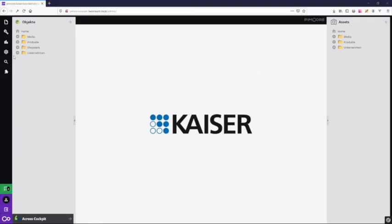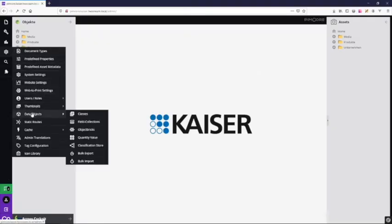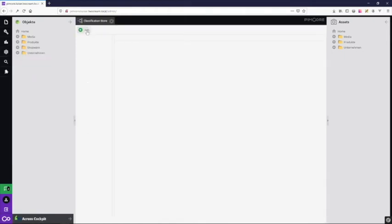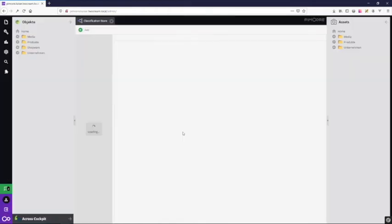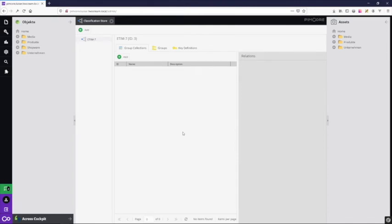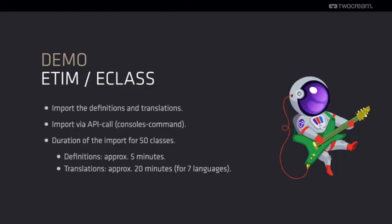Just step into the classification store and create a new empty store. We call it ETIM 7. With a console command, we start the import of the ETIM data via API to the store.